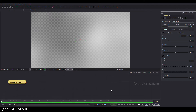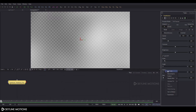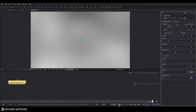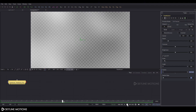Now we have to set this composition 150 frames long, which is approximately five seconds, so put the value 150 and hit Enter. Go to frame number zero, right-click on the scale value, click on Animate, then go to frame number 150 and set this value to approximately 2.